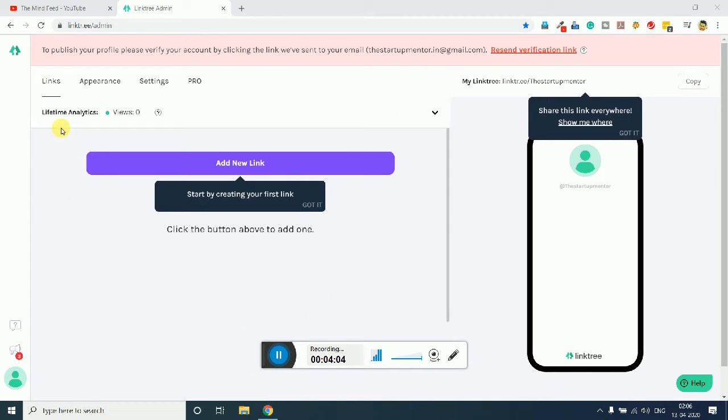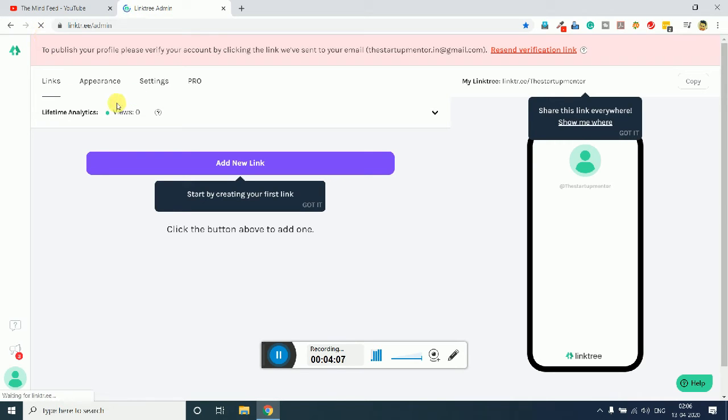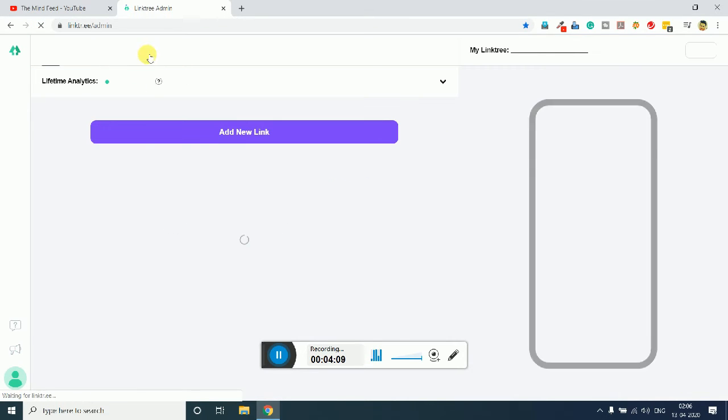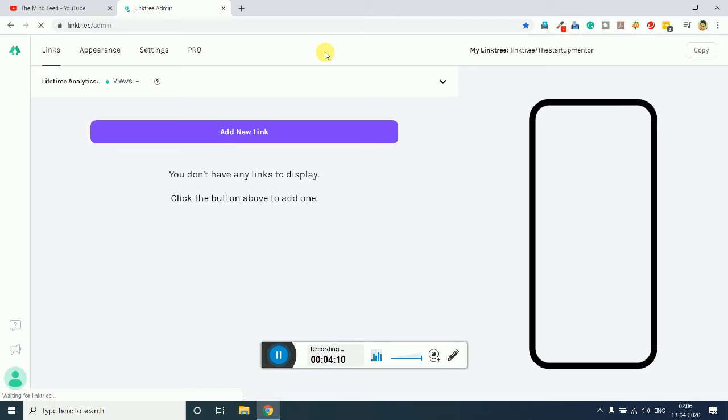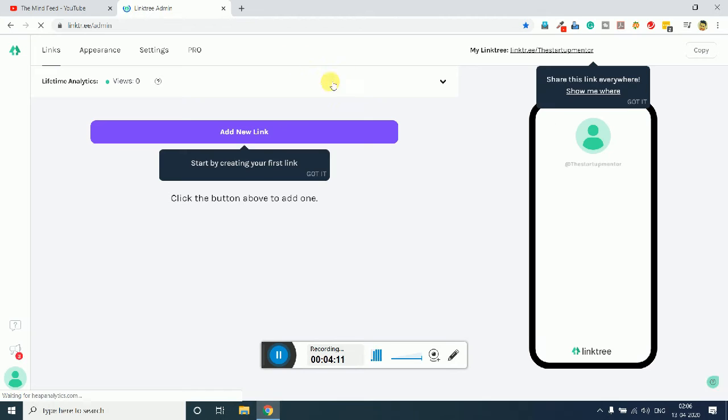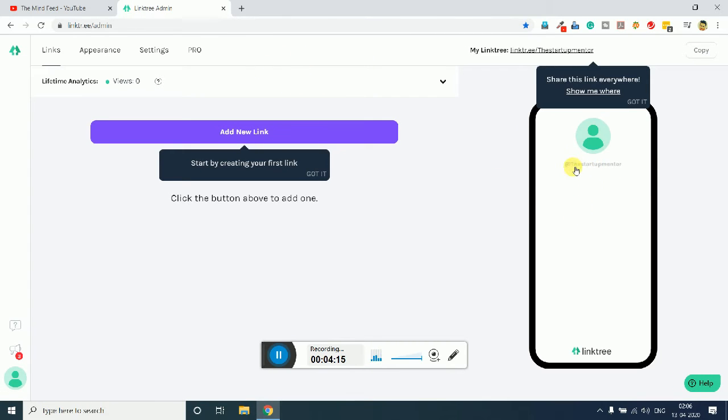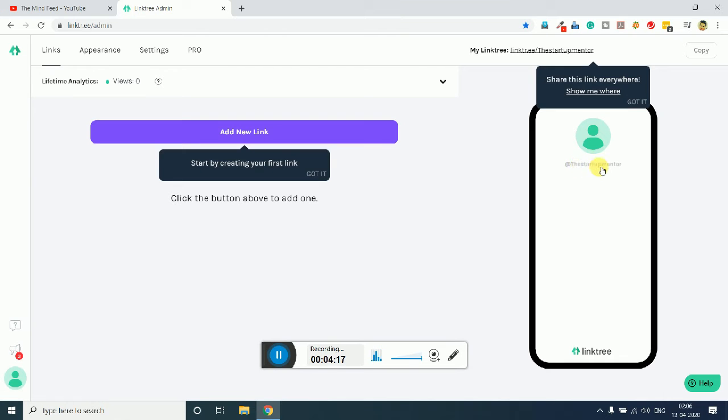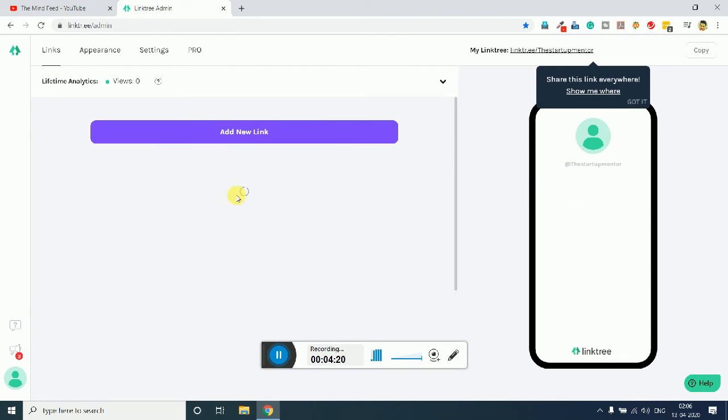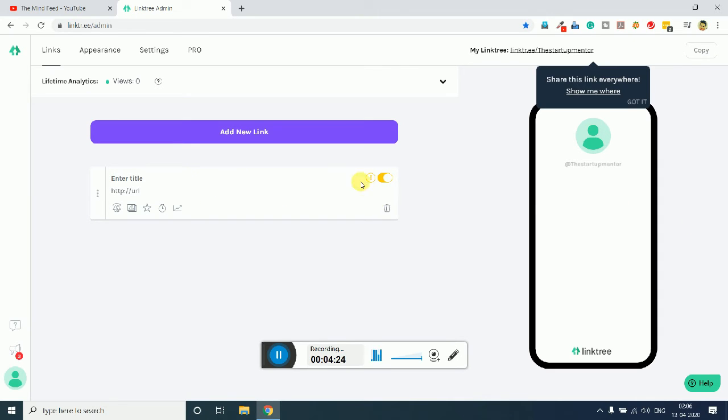I have just been verified, so I will just refresh the page and you can see that it will be vanished from here. Yes, you can see that it has been vanished. Now you can see here that my handle or the username is here.